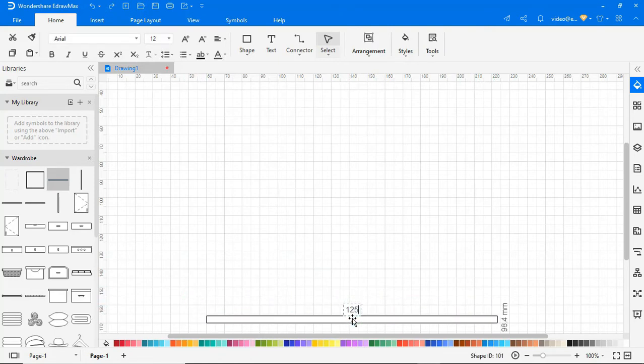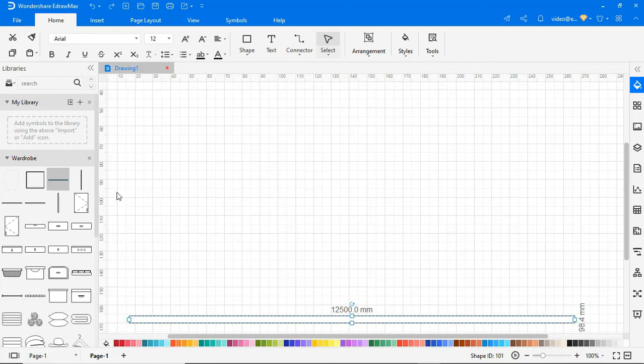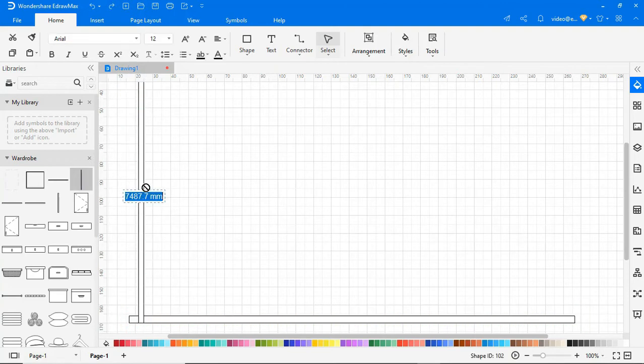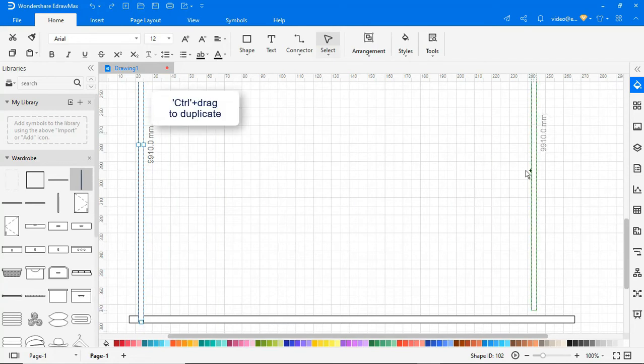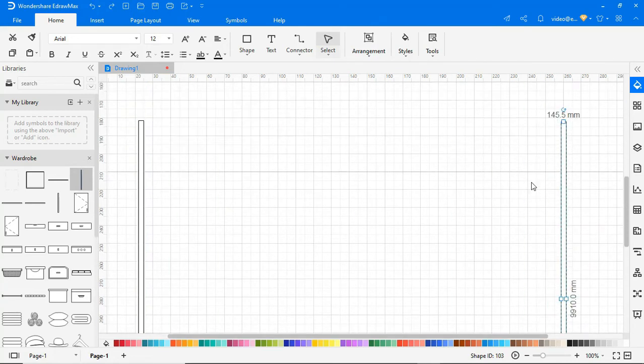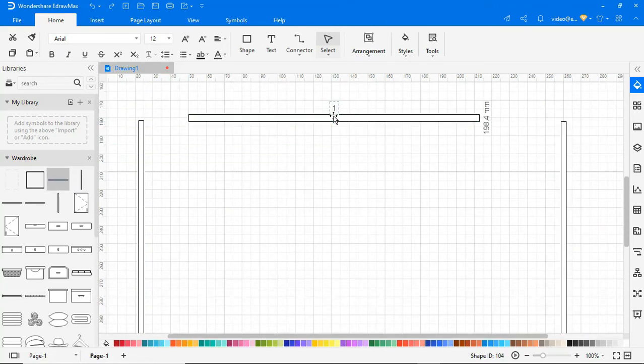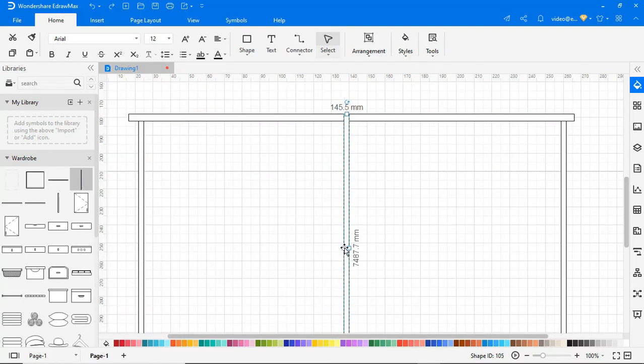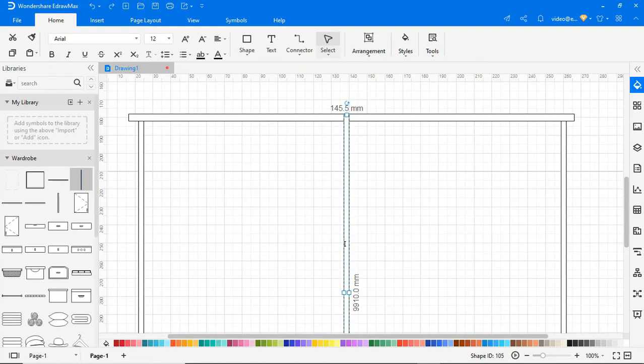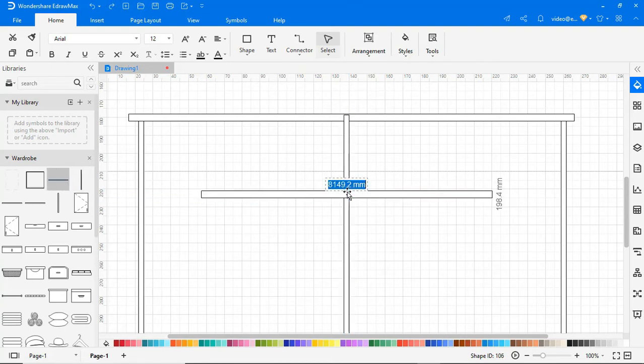Start building the plan by using the necessary symbols from the symbol library and provide the measurements as required. Hold down the control key and drag a shape to create a duplicate. Use arrow keys to adjust the shapes precisely. Continue to build the wardrobe plan by just dragging and dropping shapes from the symbol library as shown.